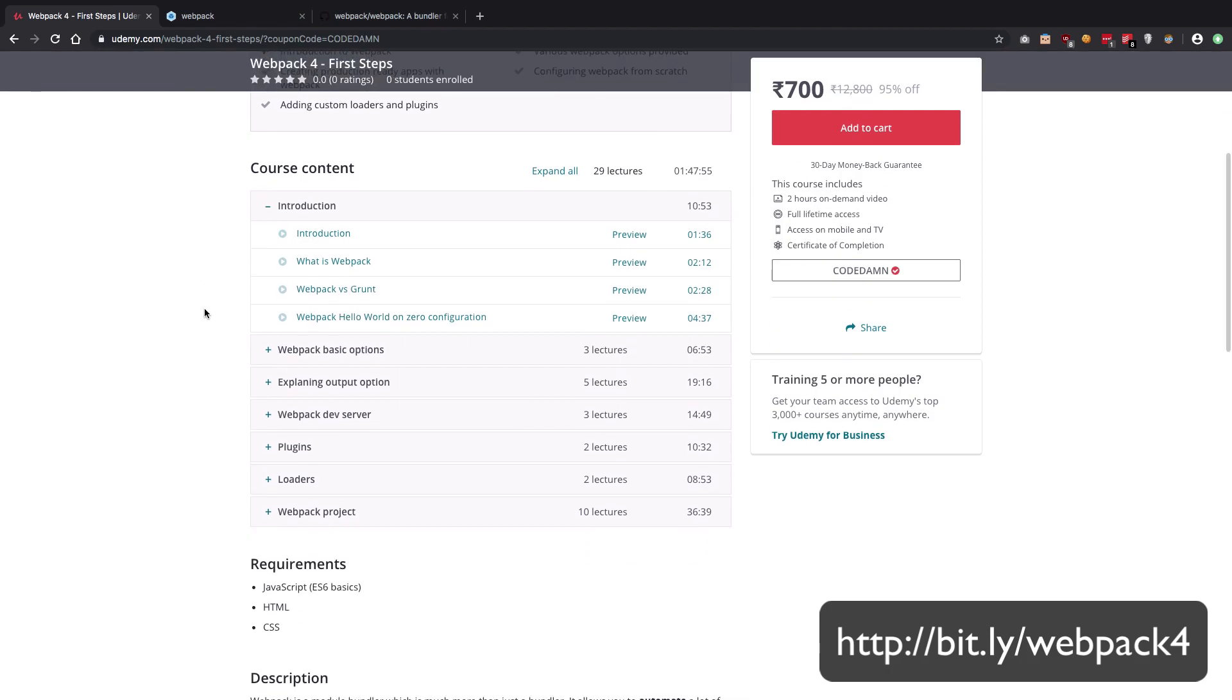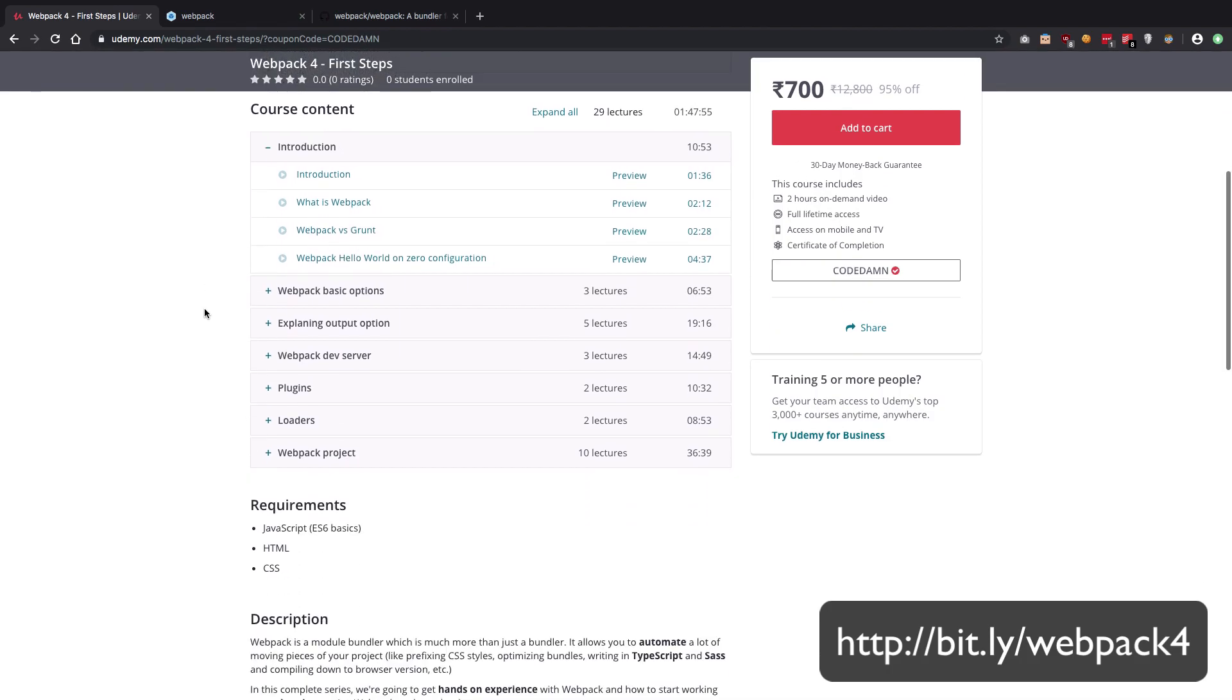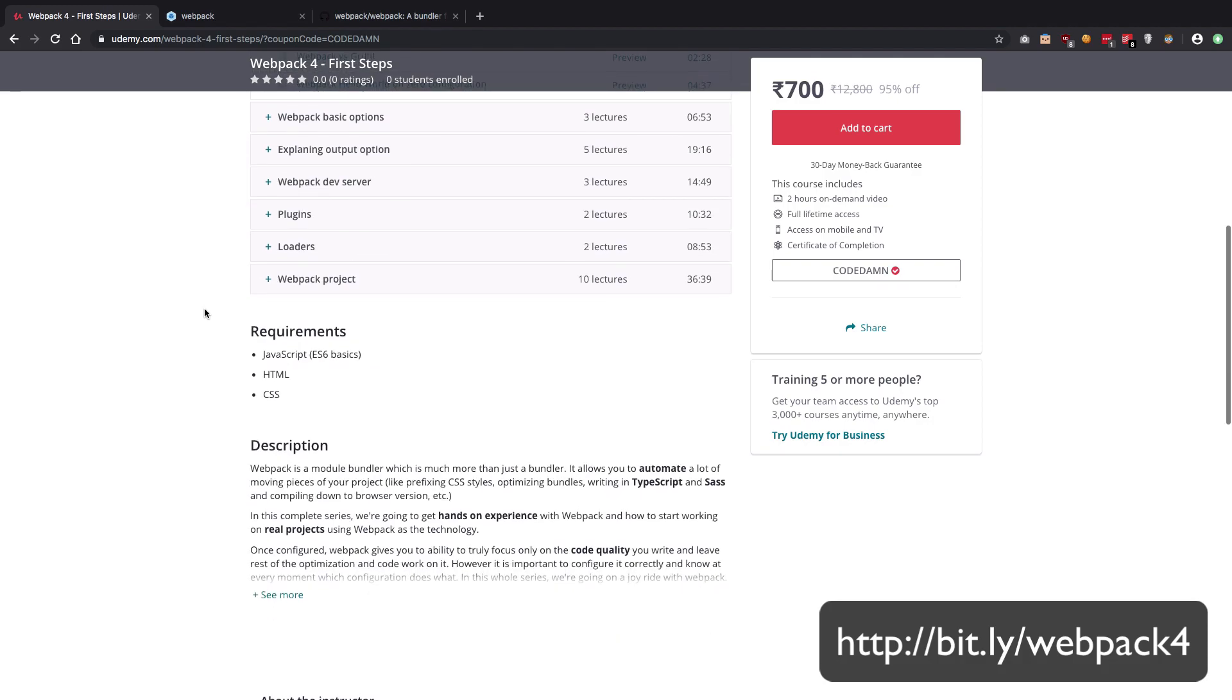We start off with the basics of webpack. We explain a lot of the common options, and you're going to use them every day when you're using webpack. And then finally, we also create a project in this one where we make use of webpack production practices and stuff like that to actually create something which you can deploy on production.